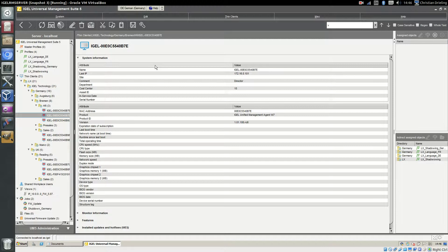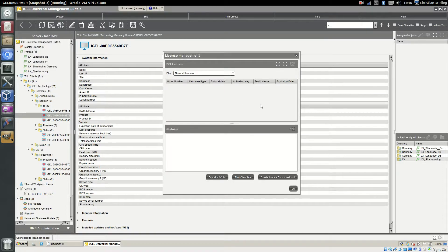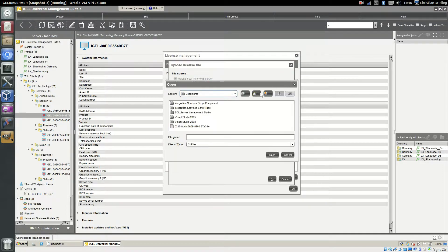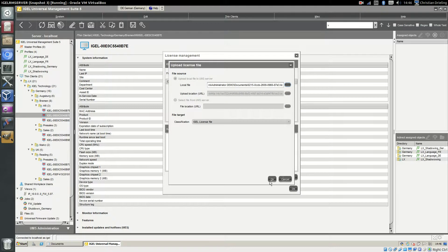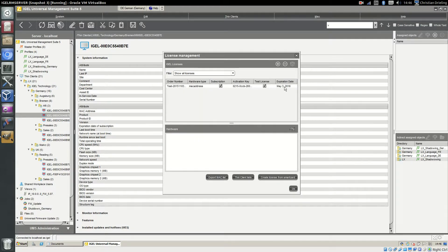After the installation is done we will import the license to our management suite. You got the license from our activation portal. You can just go to license management and import the license. Here you see it's a test license in my case, with the activation key, the expiration date and the MAC address that is designated for the UMA license.